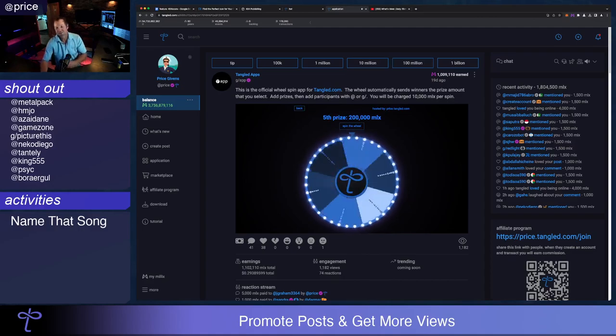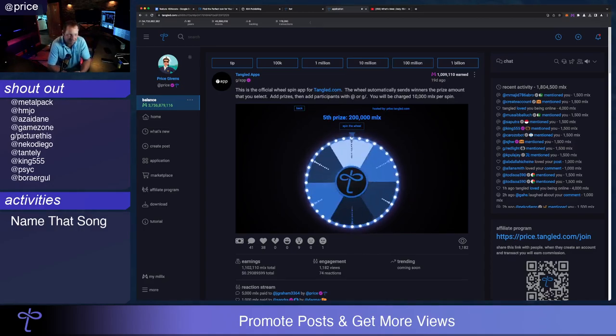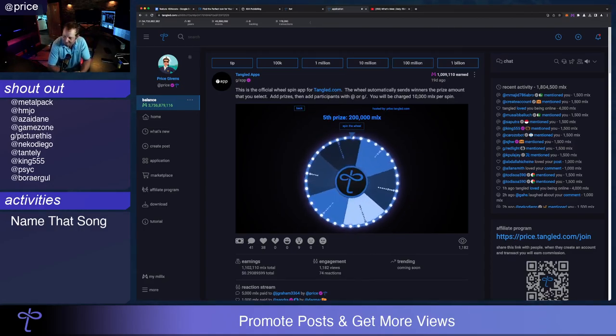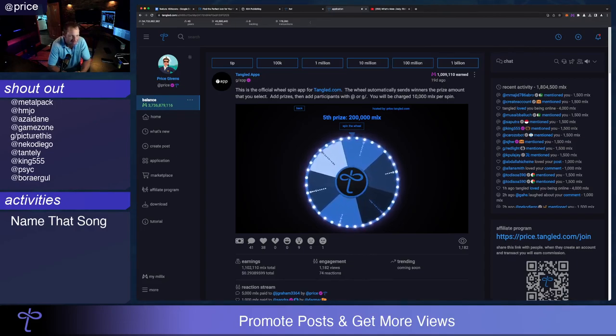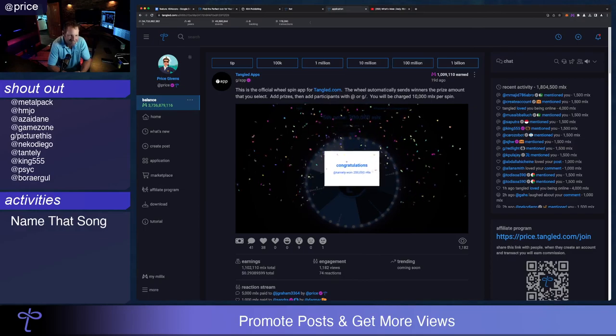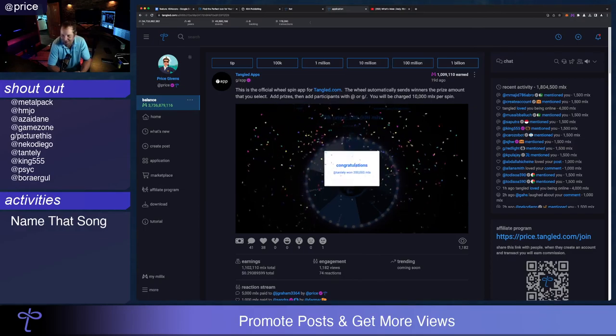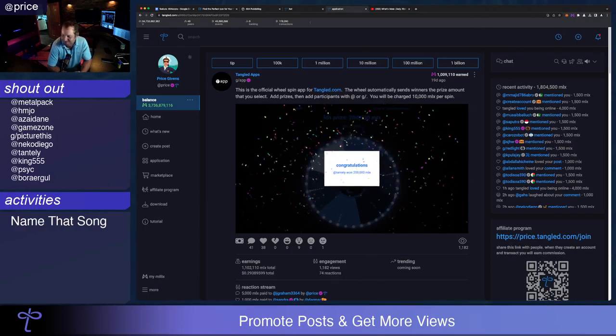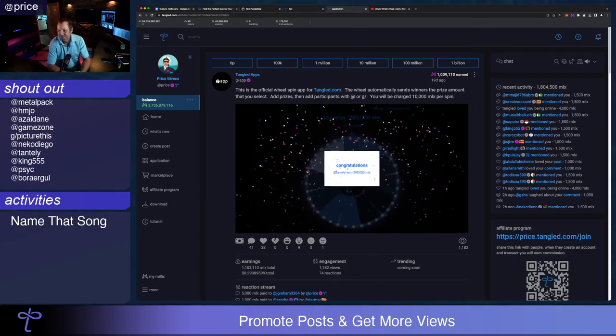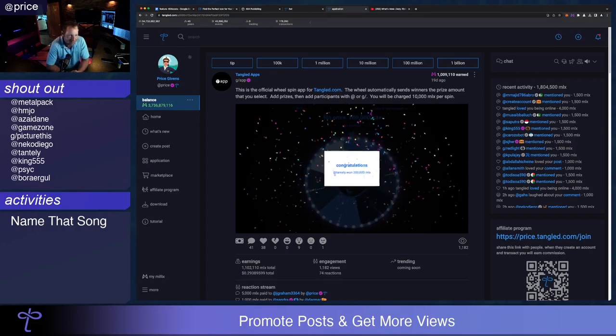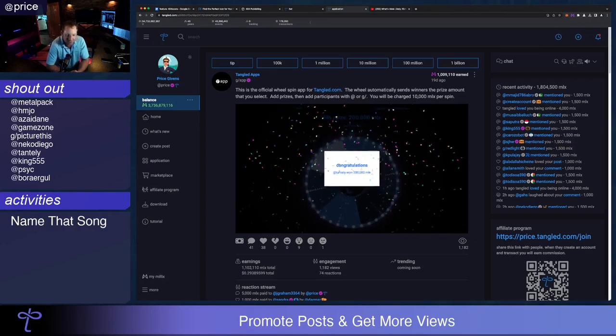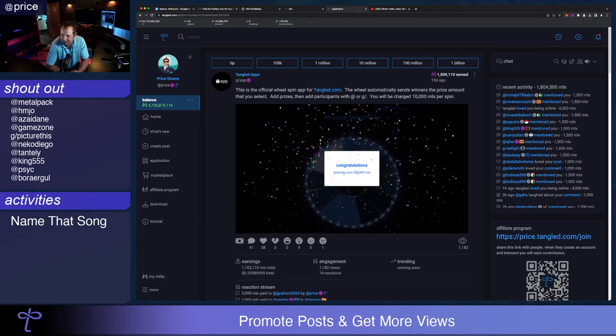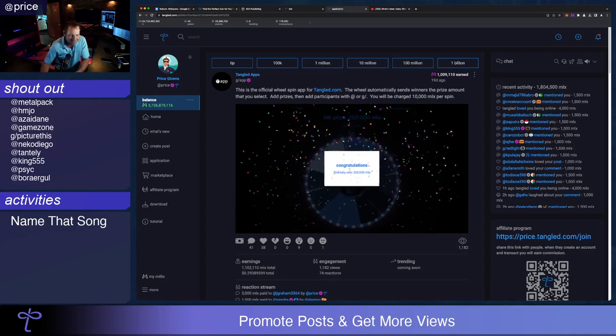Last chance. 200,000 milliks for the fifth prize. Congratulations at Tantelli. All right? I will see all you guys next week, and I'll be spending some time online today. I'll talk to you later.